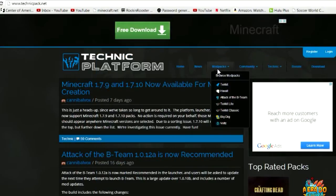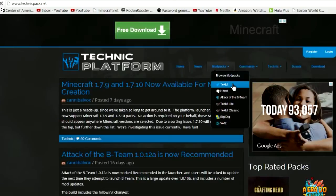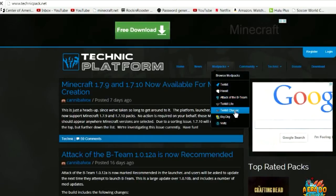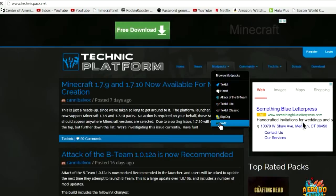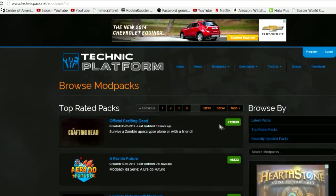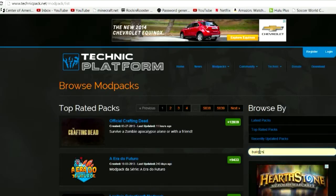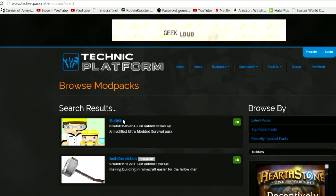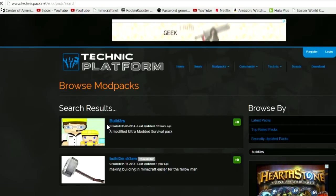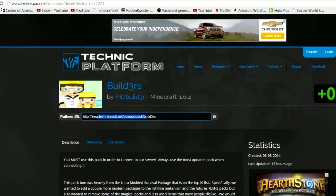You can go over to Mod Packs and browse to find it if you don't know the URL yourself. Click that, go to Search Mod Packs, and ours is called Builders. Of course, you only have to do this once — once you get the pack URL you never really have to do it again. That's us right there. I click it and the platform URL comes up — that's the thing you put in the launcher.